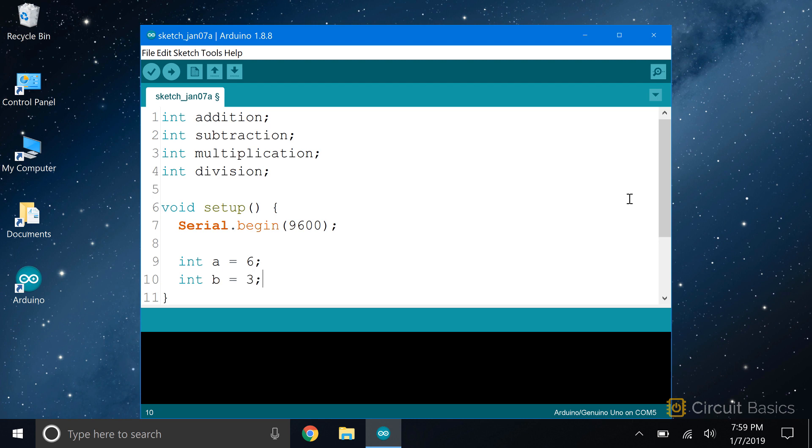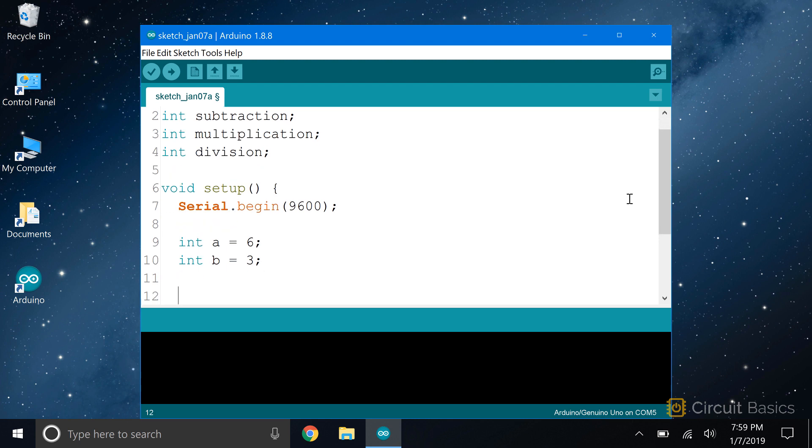If we tried to use them inside the loop function, we'd get a compiler error saying the variable was not declared in this scope. We're just going to use two numbers for this calculator. So I'll declare a local int variable called a and set it equal to 6. The second number will be stored in another local int variable. Let's call it b and set it equal to 3.